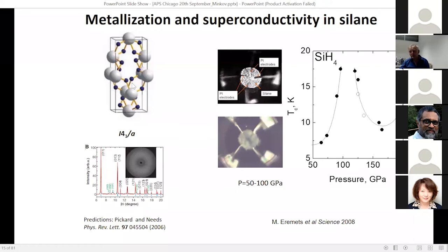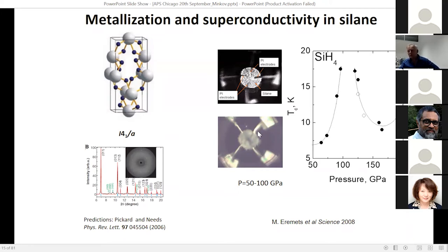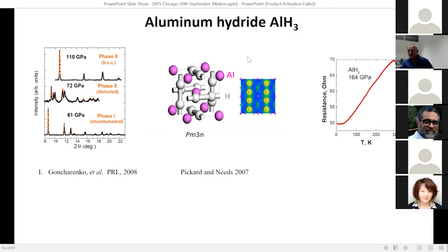We followed predictions and found that the crystal structure was predicted very well — this was one of the first confirmations of the predictions. We also found superconductivity. In this substance people mentioned that our superconductivity measurements were not right, but they are right — electrical measurements clearly show zero resistance, though the behavior is somewhat weird and not as high as predicted.